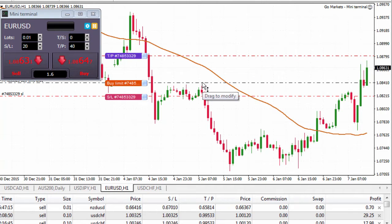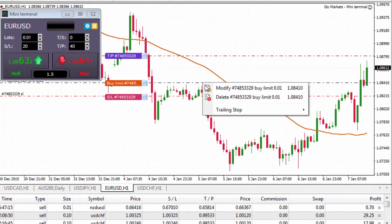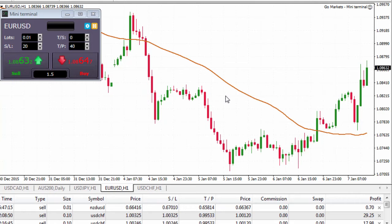Let me just delete this order — I right click on the line and left click on delete order, and those orders are removed.